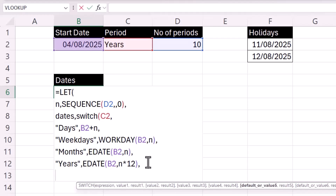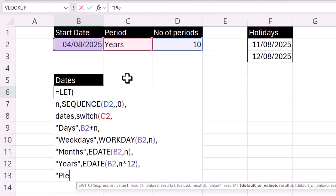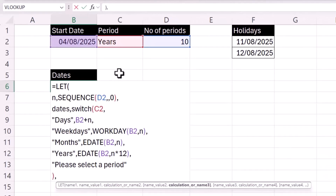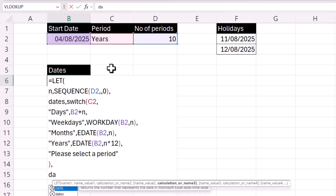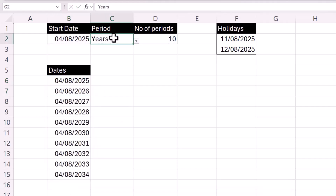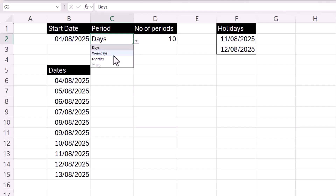Lastly, for SWITCH we can supply a default value, which is relevant if nothing has been selected in the drop-down. In that case we return 'please select a period'. Closing the bracket for SWITCH and returning 'dates' as the result, we can see what LET is currently returning. With 'years' selected it returns years; switching to 'days' returns days, 'weekdays' returns weekdays, and 'months' returns months.